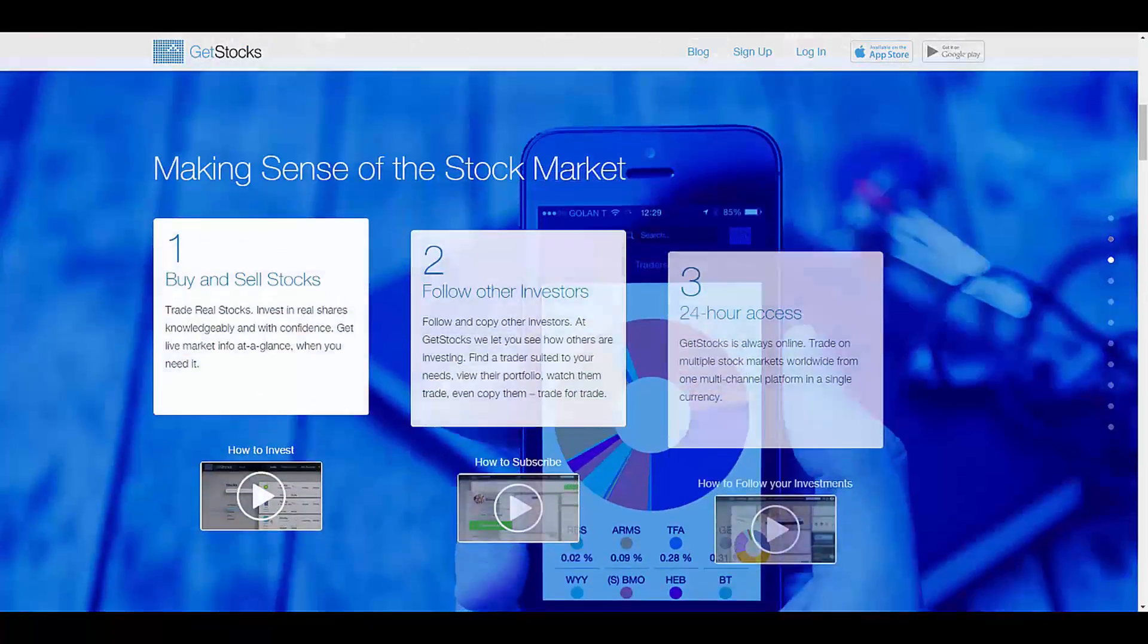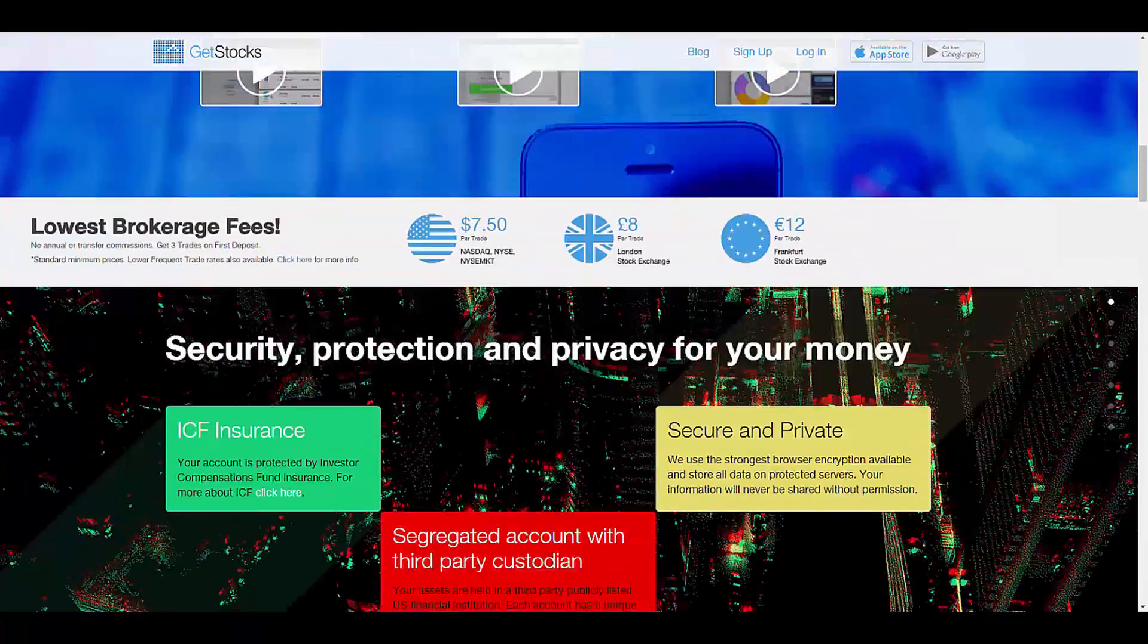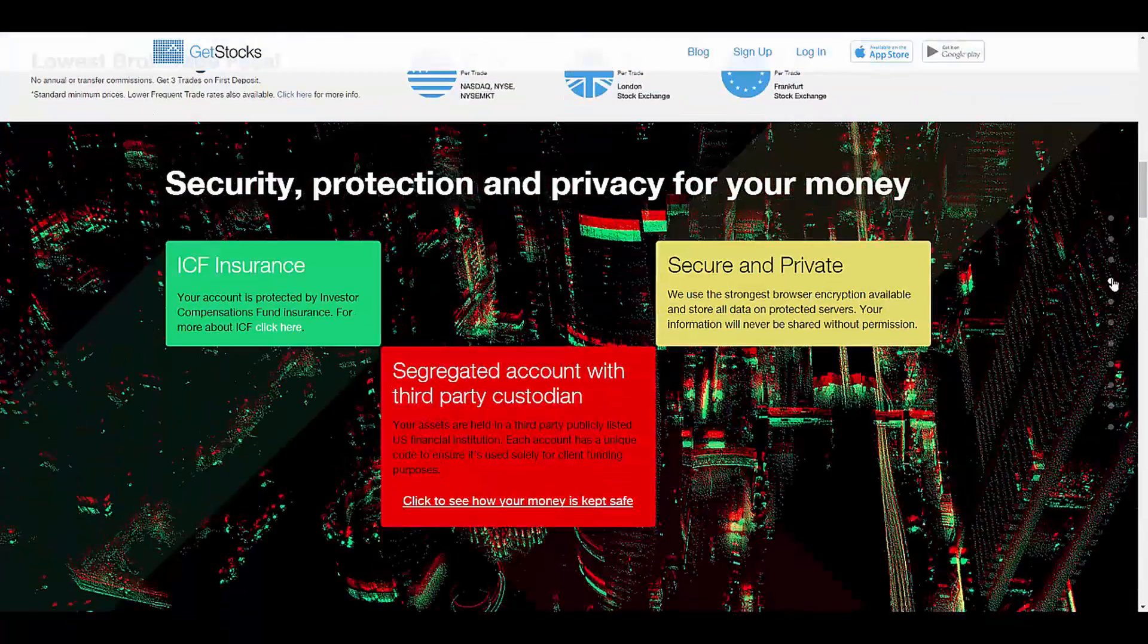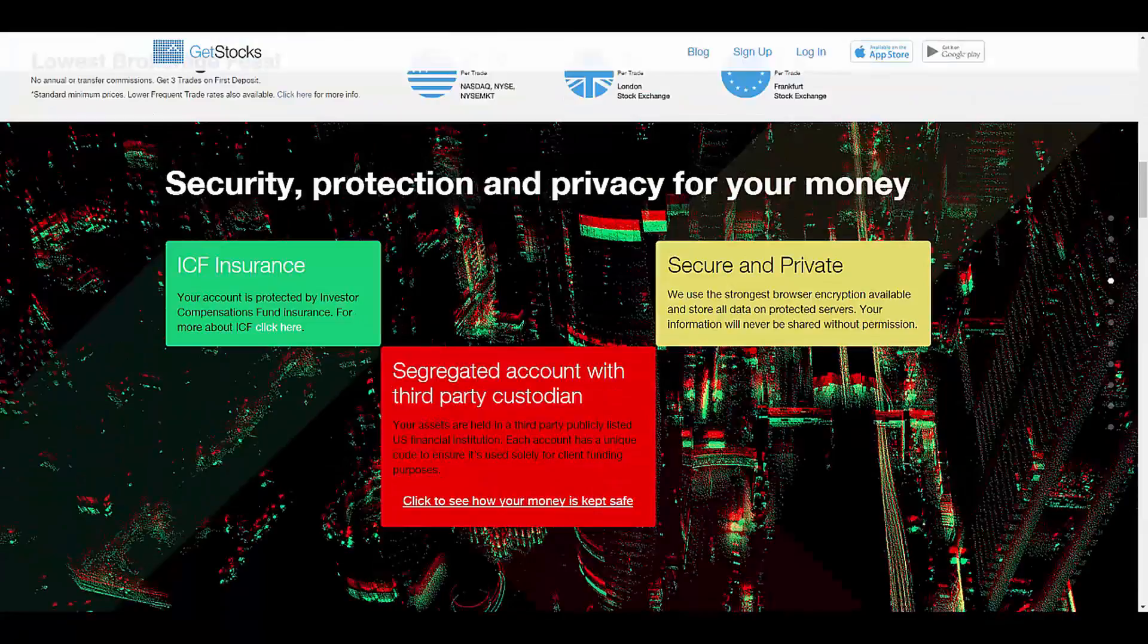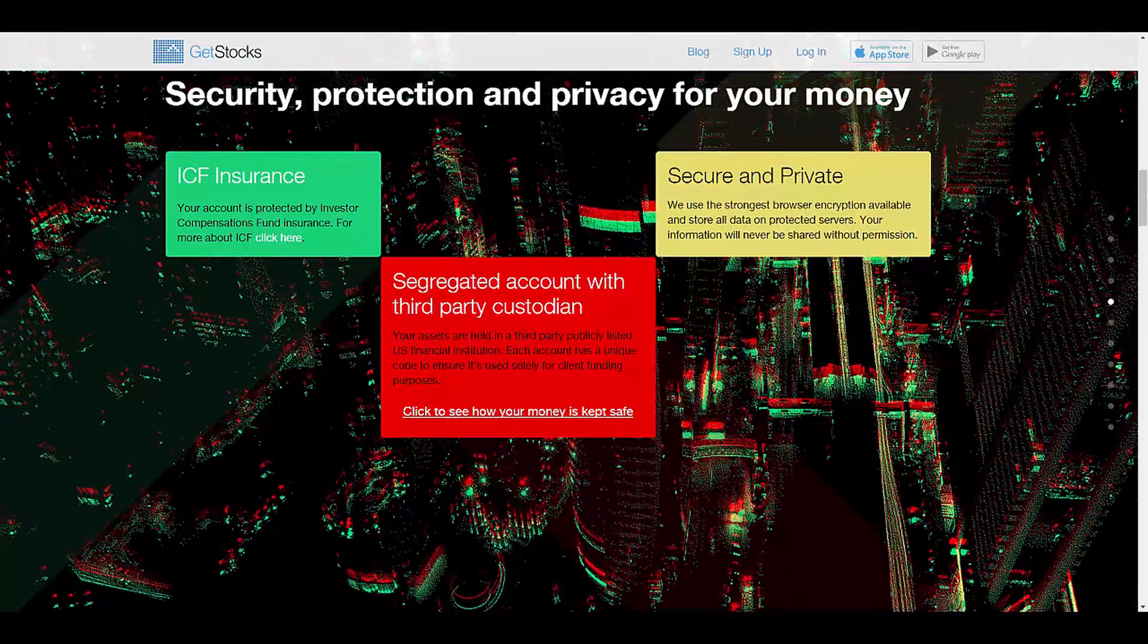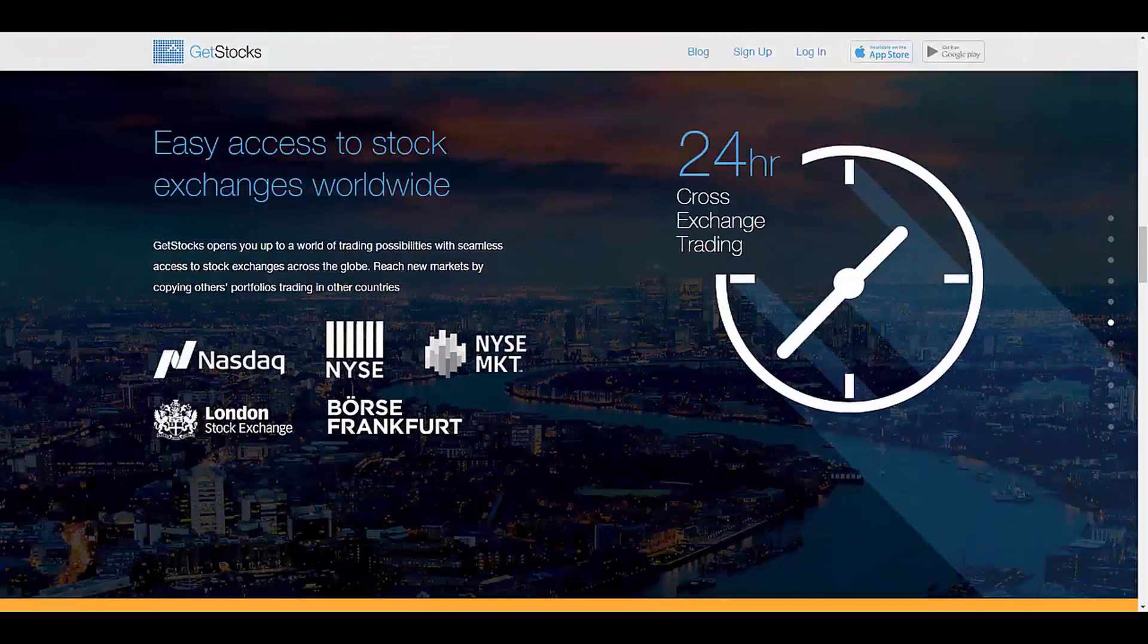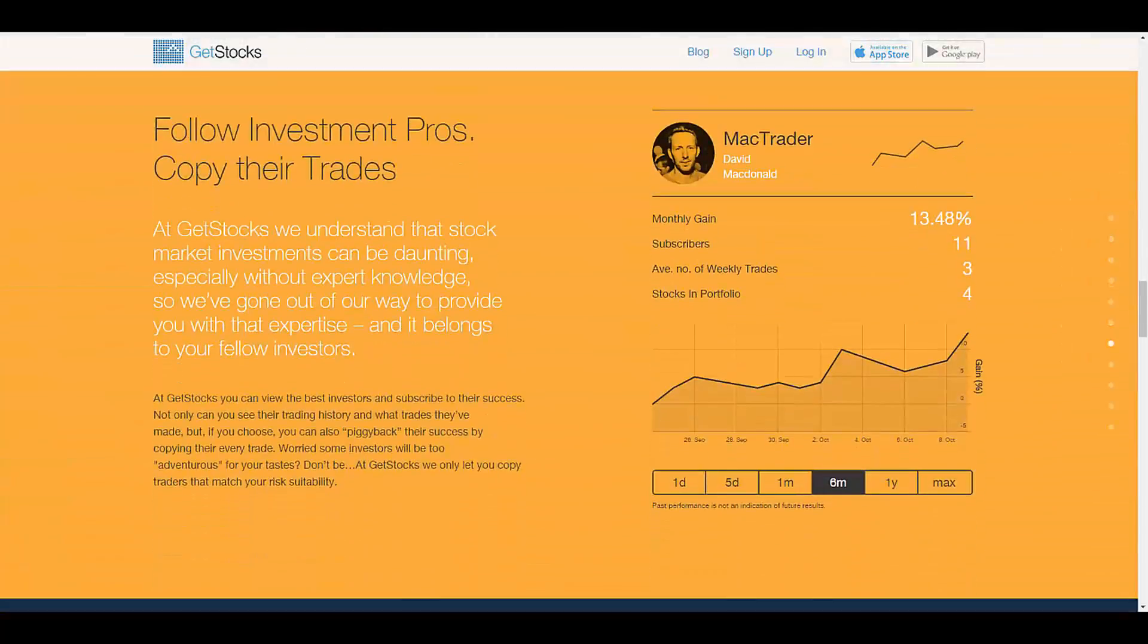MetaTrader 4 for mobile, the CYREX web trader, CYREX station, CYREX mobile, and CYREX tablet.